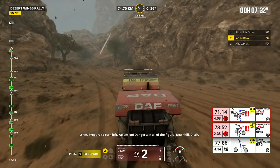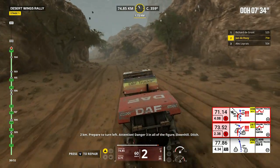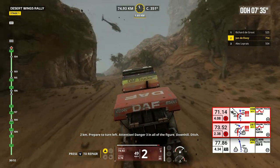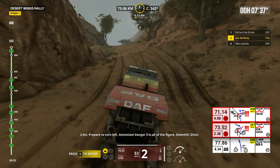2 kilometers, prepare to turn left. Attention, danger 3 in all the figure, downhill, ditch.